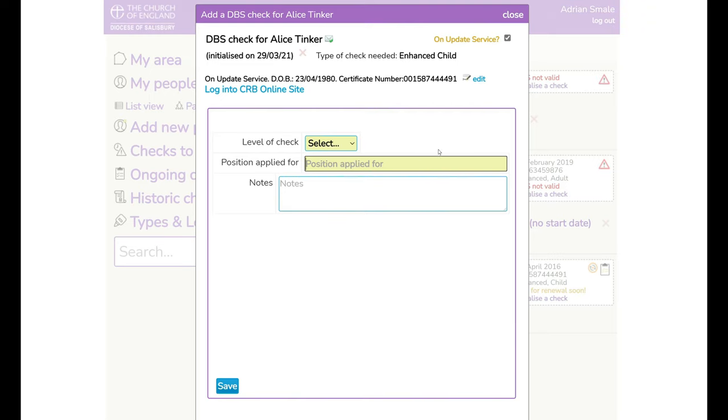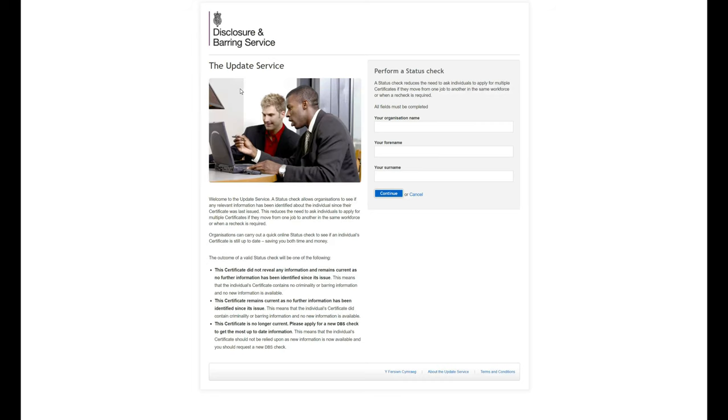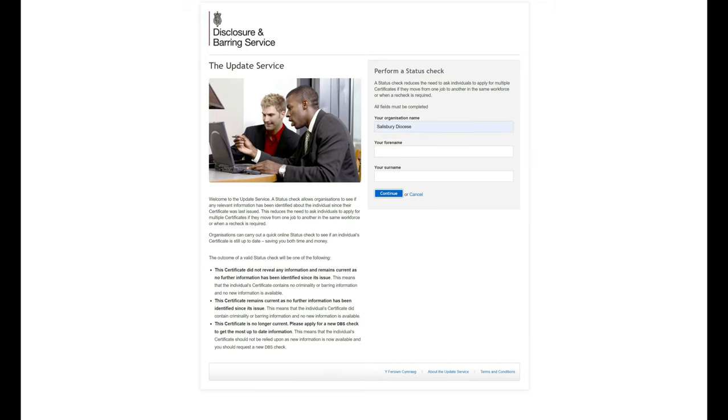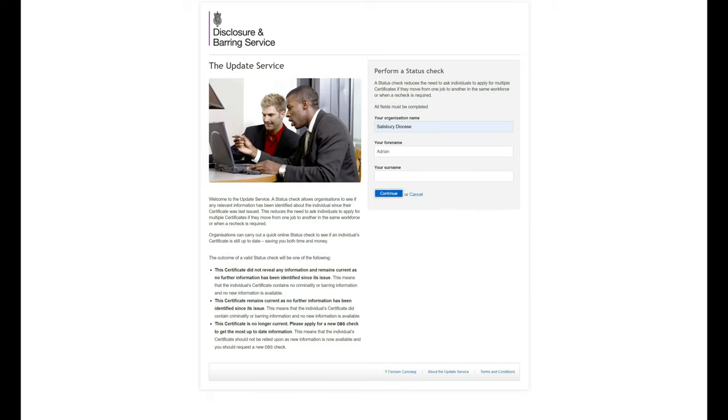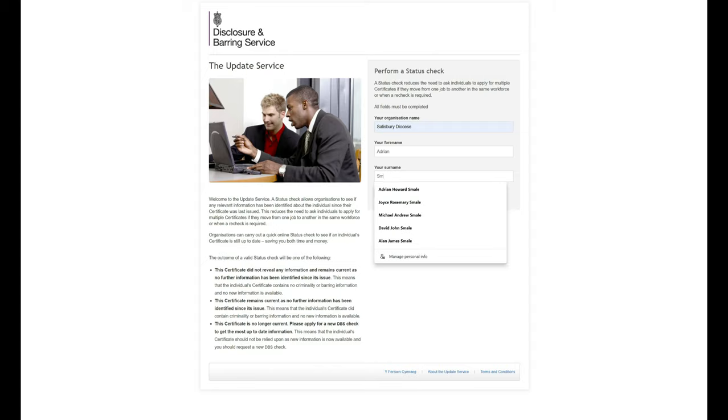Now to process this you simply click the log on to the CRB service. You put in the organisation, Sorby Diocese and your name here. Continue.